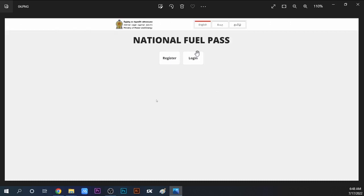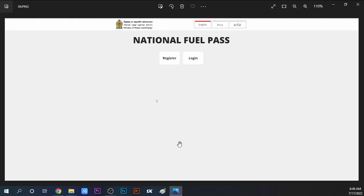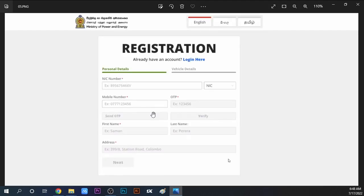Here on this website, you can see there's an app available as well. You can use either the website or the app. Once you open the interface, you'll see the fuel pass registration options. If you need to register, click register. If you already have an account, you can login and access your QR code via email.